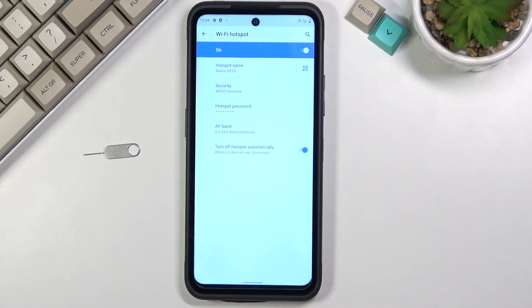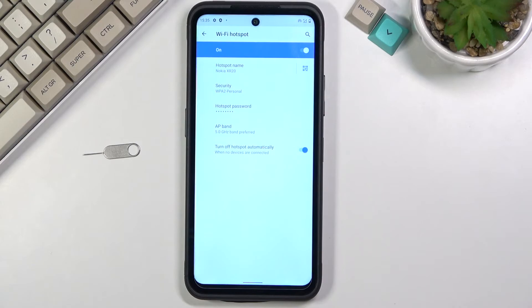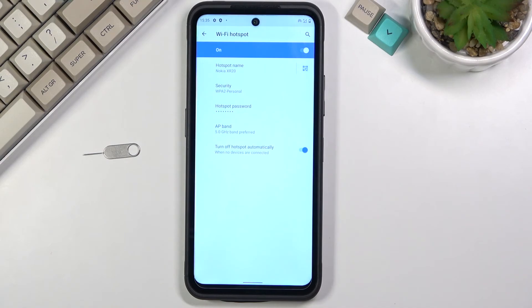And under advanced we have also another toggle to turn off hotspot automatically after just a couple minutes of inactivity. I would recommend you to keep this on. It is a really handy option.